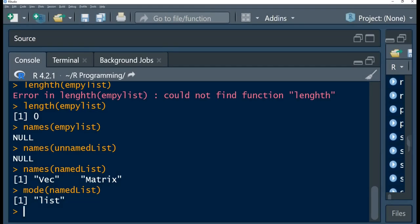Now let us look at subscripting lists. We have two types of list subscripting that we can perform. First, we can create a subset of the list where we return a shorter list, or we can reference a single element within the list. We use square brackets where we pass in inputs, and those inputs can be blank, a vector of positive integers, negative integers, logical values, or even character values.